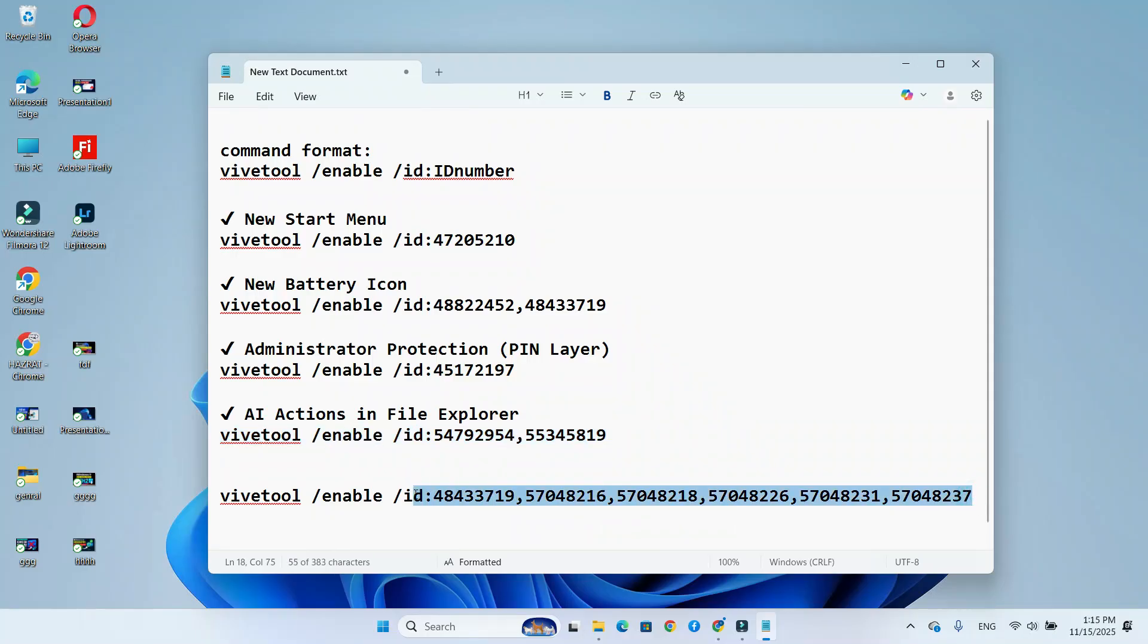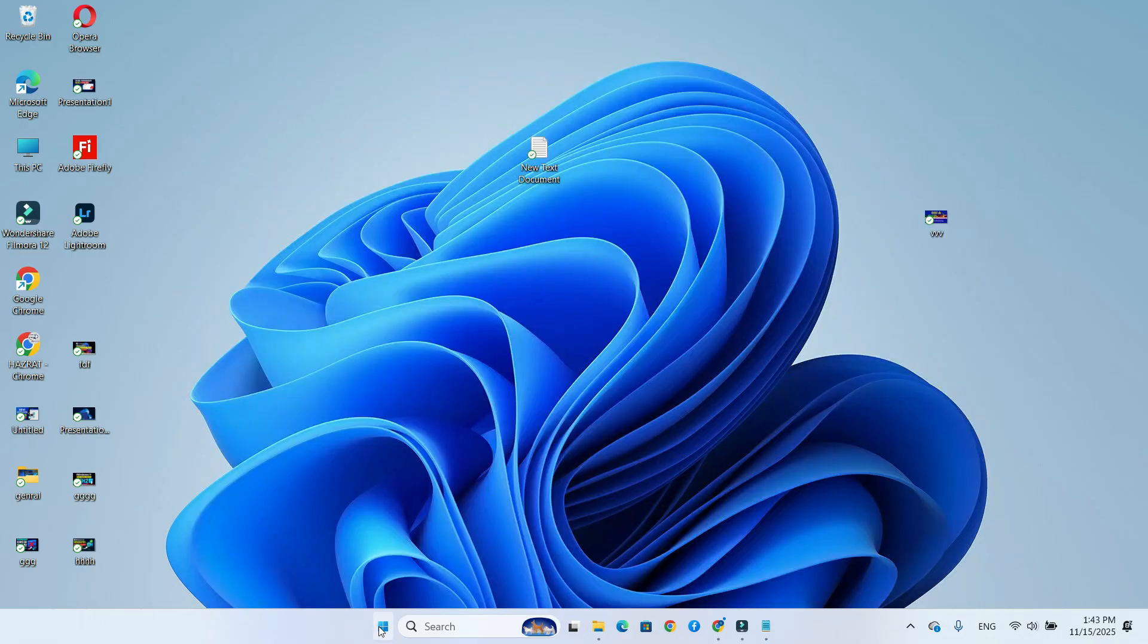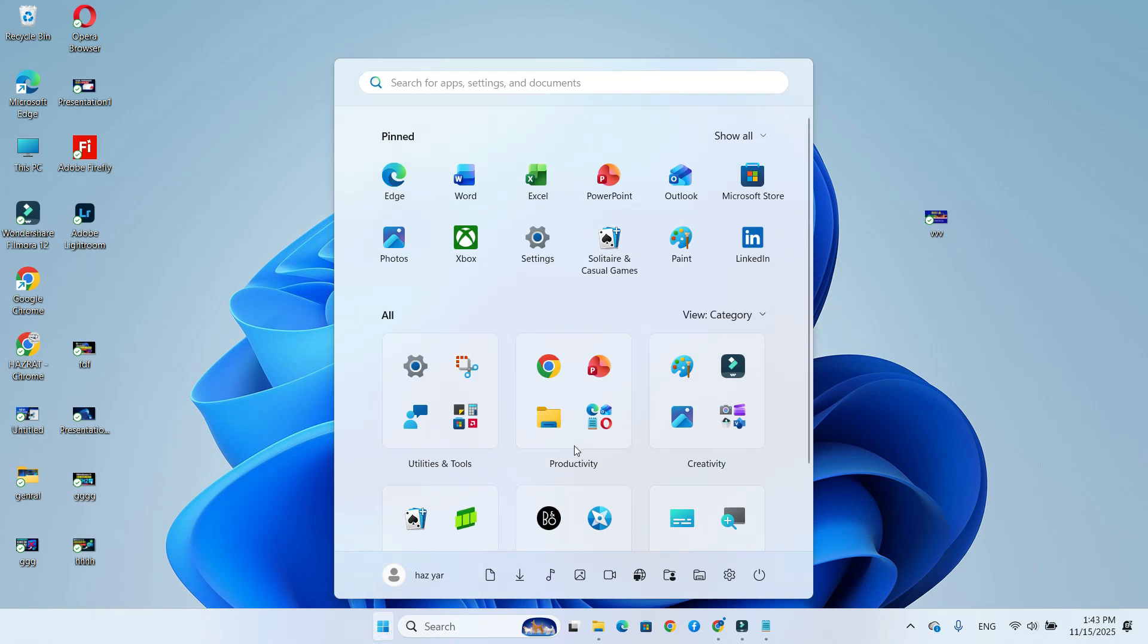If features still don't appear, run this command first. Restart your PC to apply the changes.